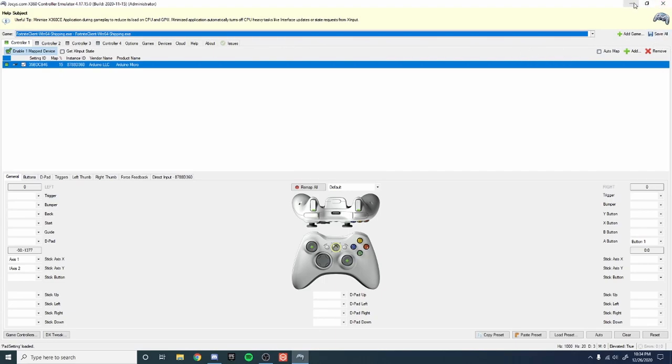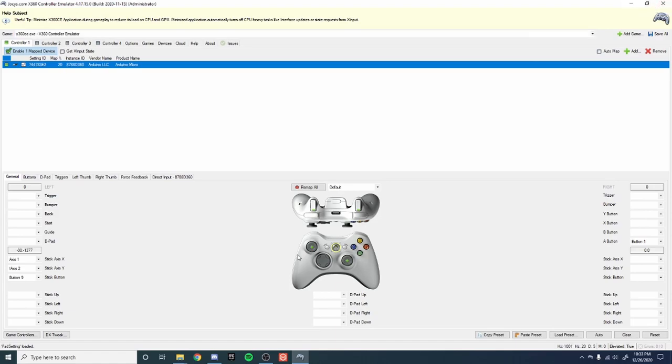And then you're good to minimize the program but don't close out of it or it'll stop working. And once you're in game you'll have the actual controller movement on keyboard mouse and you won't just have remapped WASD to an analog stick.